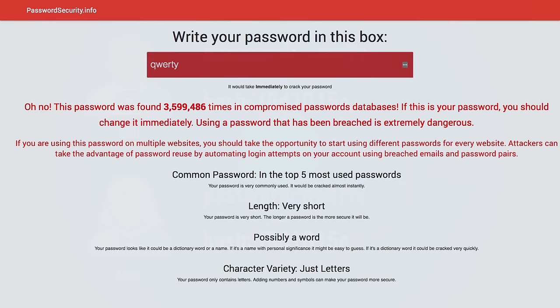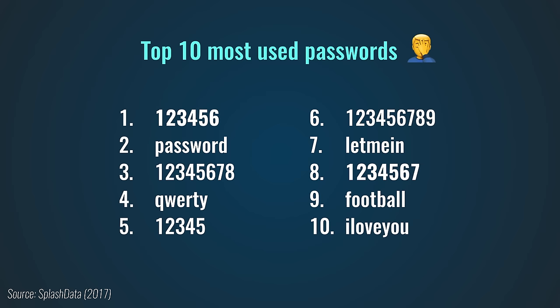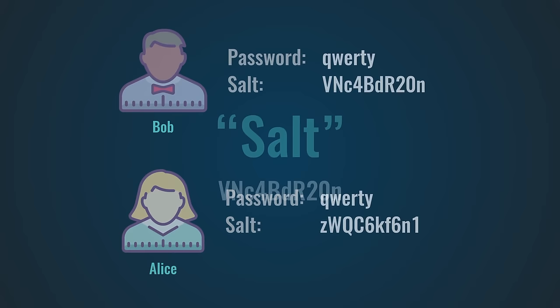To make matters even worse, here's the top 10 most used passwords in 2017. Not the strongest of passwords. To defend against these types of attacks, we can add what's called a salt to the password before we hash it. The salt is just some random data, but it ensures that the hash of your password will always be unique, even if others use the same password.